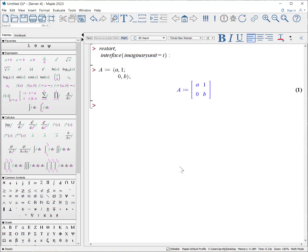For this worksheet, I'm going to change the interface of the imaginary unit to i because I prefer it as a physicist instead of capital I. Let's have a matrix here.